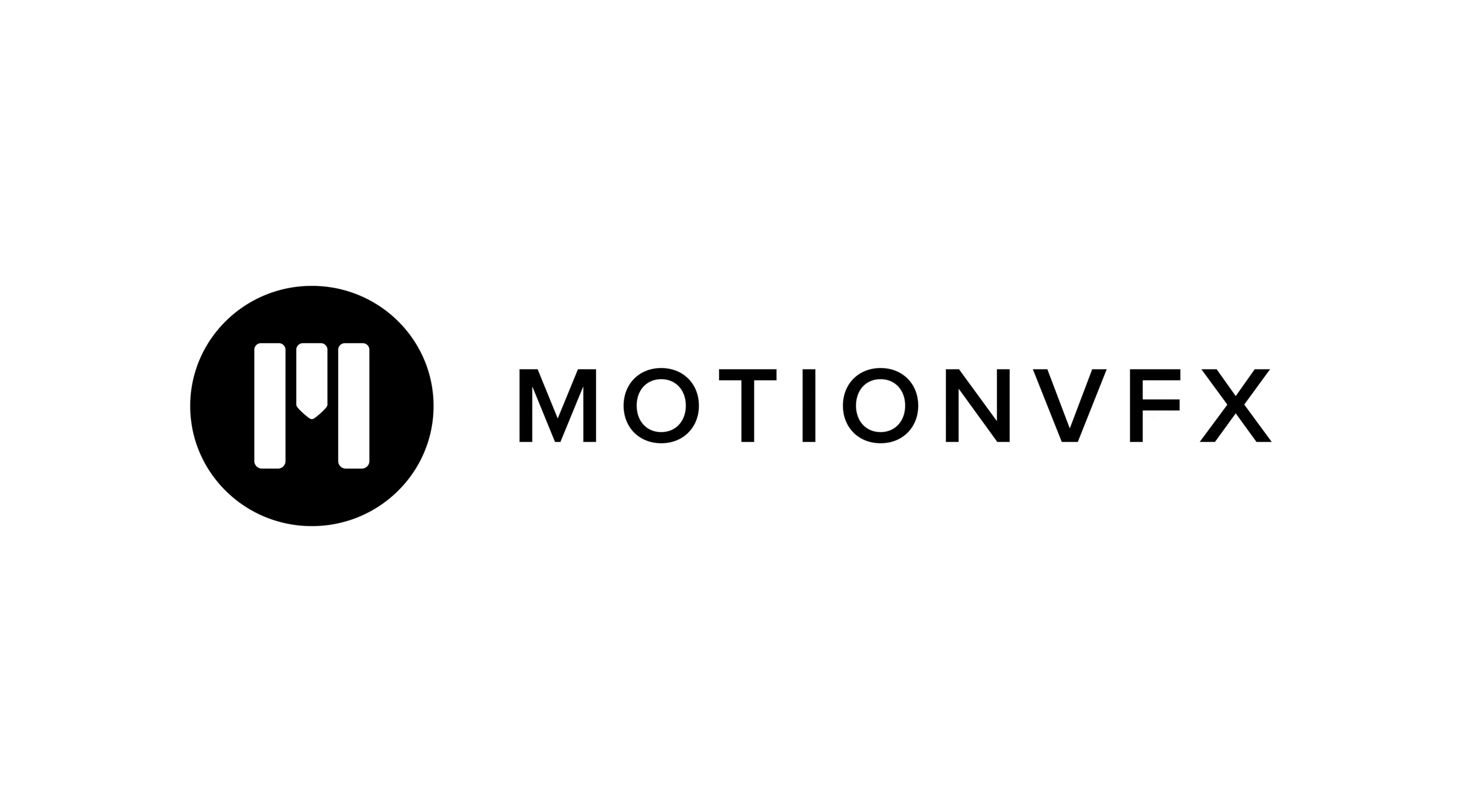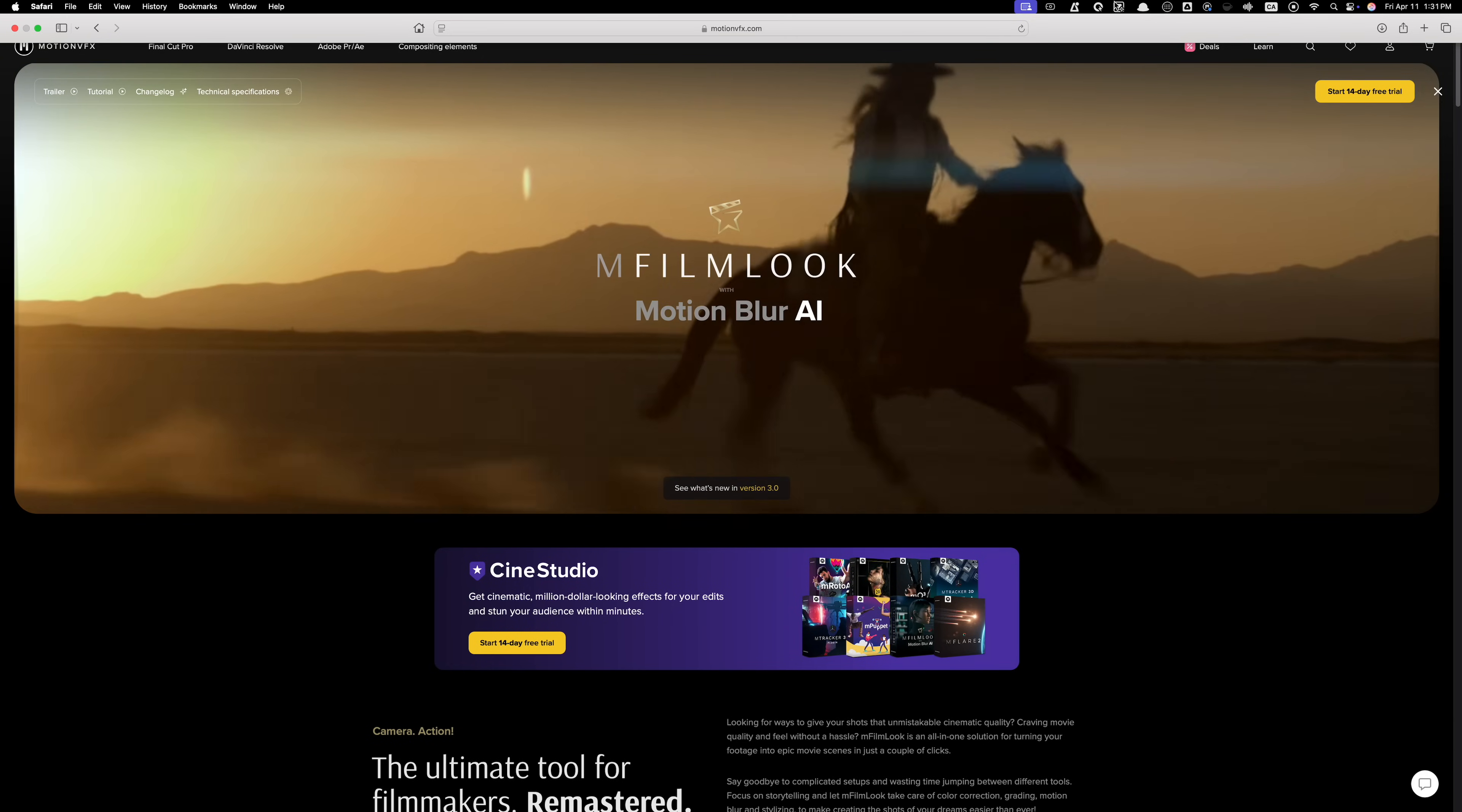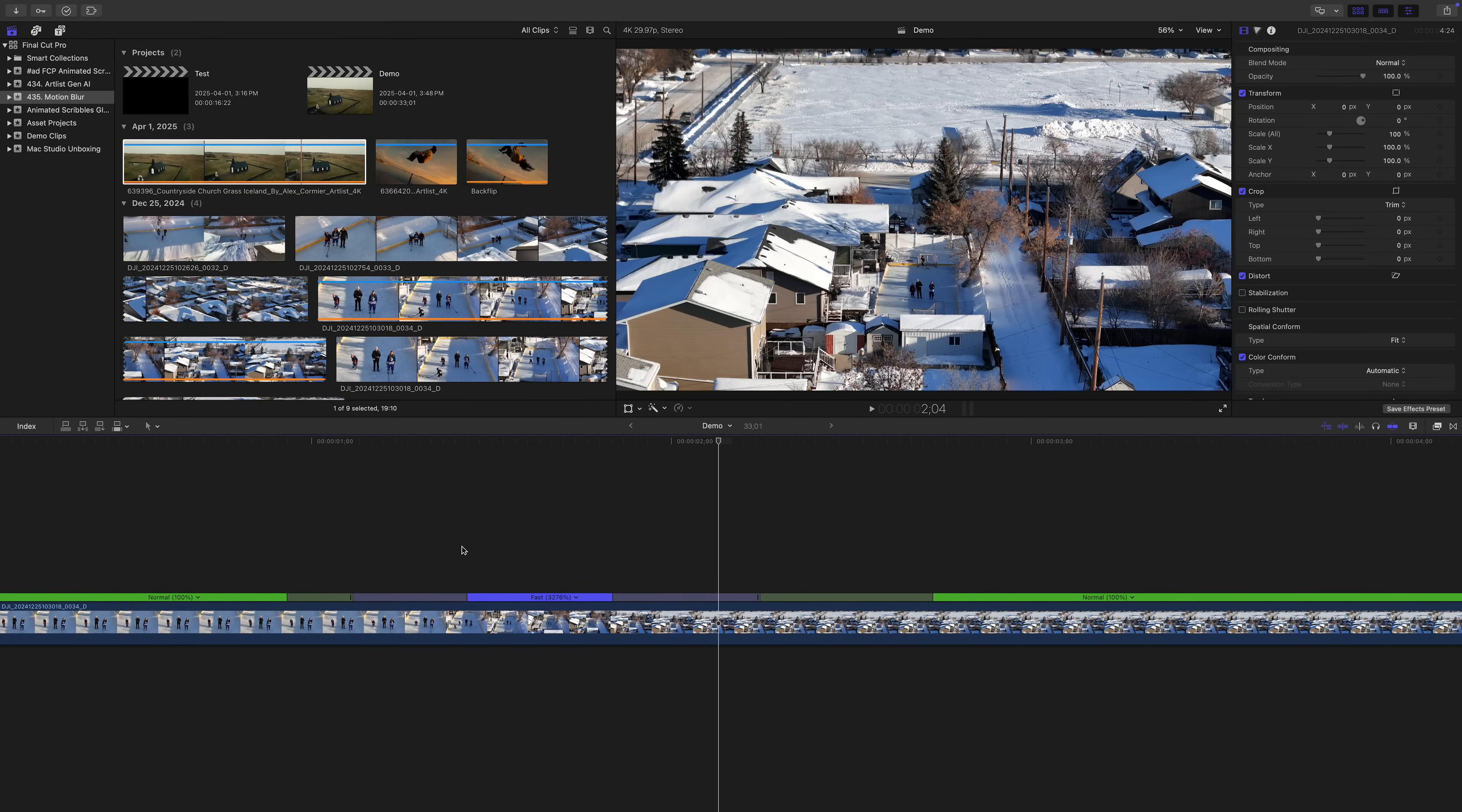Unfortunately, Final Cut Pro doesn't have a built in motion blur effect, but today's sponsor, Motion VFX does. Their mFilm look plugin, besides having all sorts of tools and effects to make your footage look more cinematic, has recently been updated with a new motion blur AI effect. It's super simple to use and makes speed ramps look so much better.